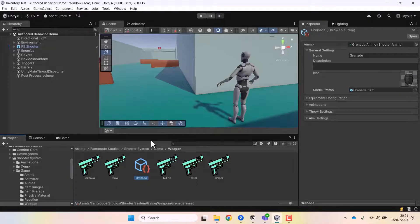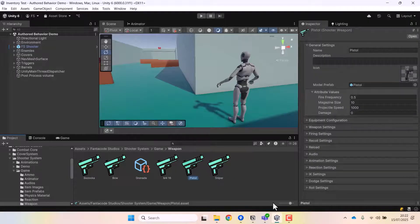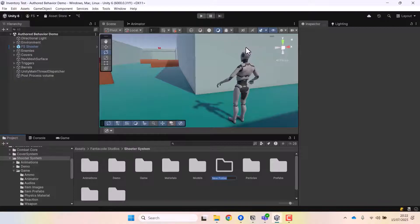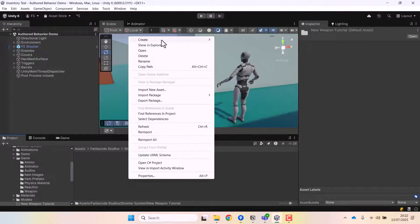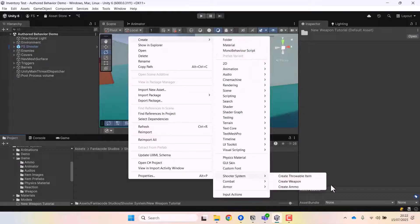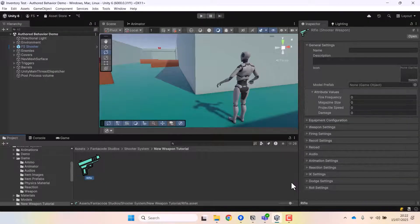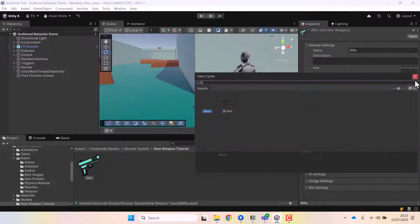To create a shooter weapon, first we have to create a scriptable object. Let me create a different folder for our new weapon — I'll call it 'new weapon tutorial'. In here I'll go to Create > Shooter System and click on Create Weapon. I'll be creating a simple rifle, so I'll name this 'rifle'.